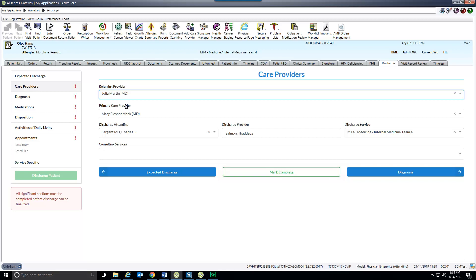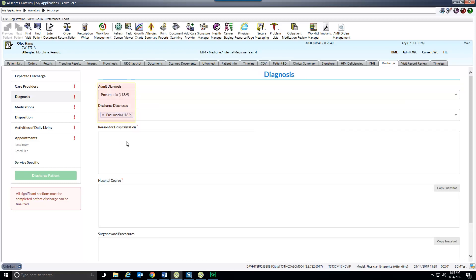The button will change to say Mark Incomplete. If you need to make changes, return to that section, click Mark Incomplete, update the information, and then mark the section as complete again.